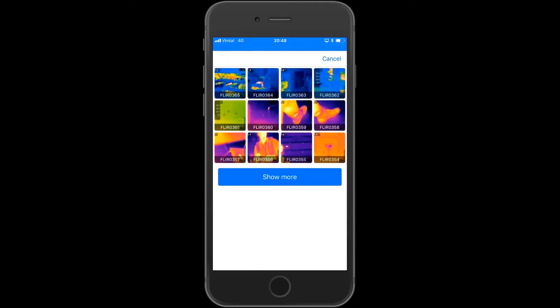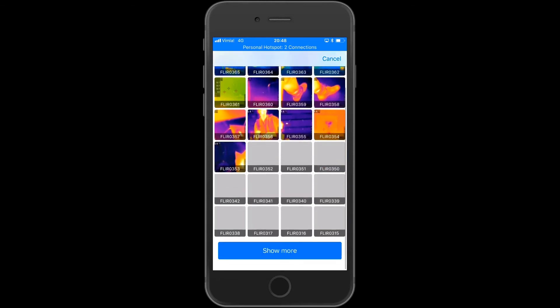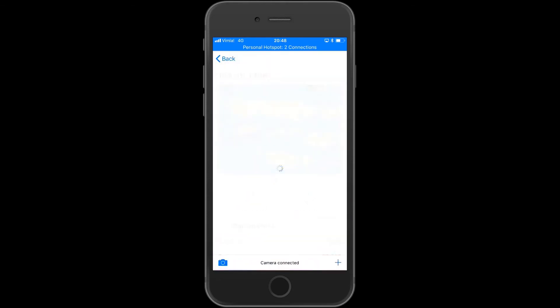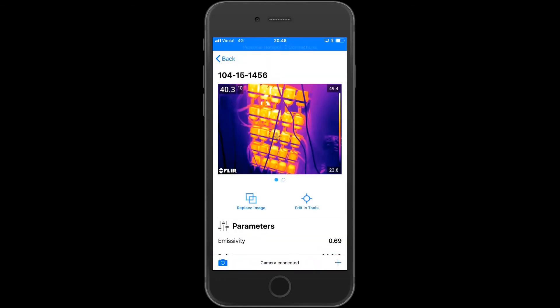Browse the camera storage until you find the image you need. Click on the image of your choice to import it.